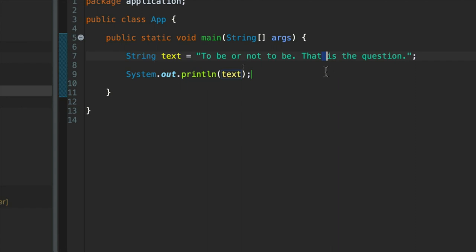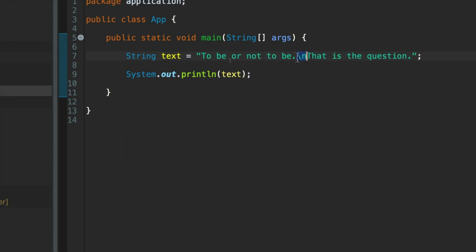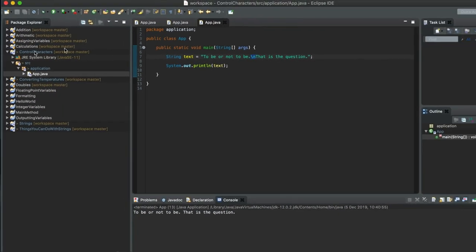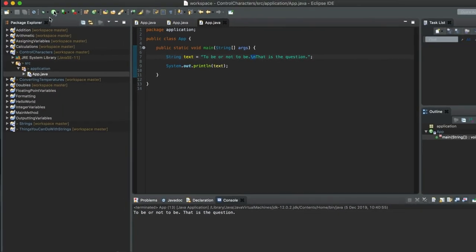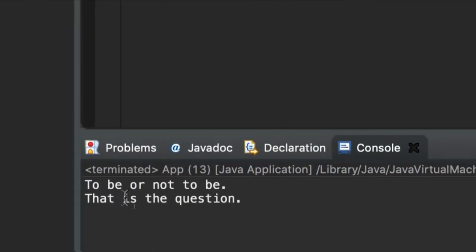And probably the most commonly used one is the new line character. So the non-printing characters or control characters start with a backslash. So backslash n means new line. So at the point where I have this, we're going to create a new line. In other words, we're going to see that these two sentences are now on two separate lines. And we don't want that space anymore because we don't want to start a new line with a space or whatever. Let's run this. And you can see we've got that on two separate lines now.